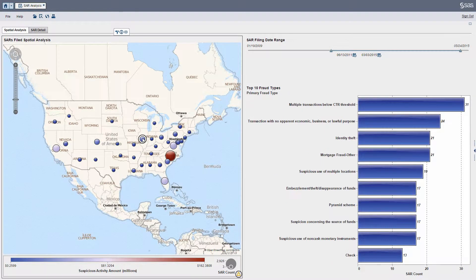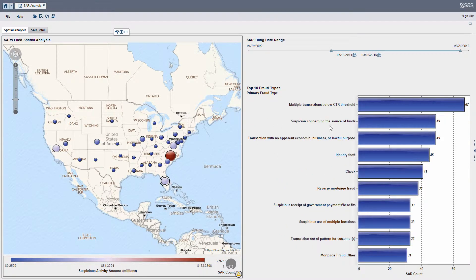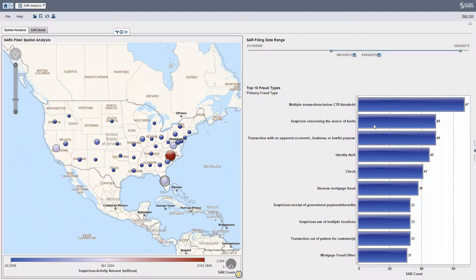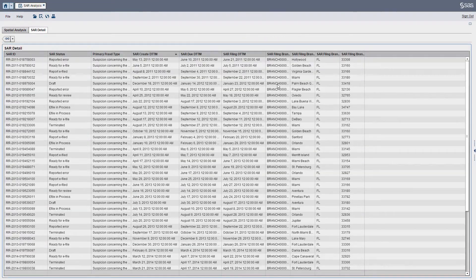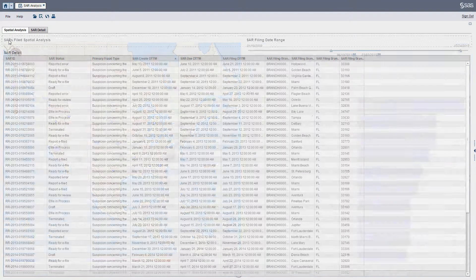I can highlight any state. Let's say we wanted to look at the state of Florida for this specific date range — I want to drill into the SARs that were filed for suspicion concerning the source of funds. I can double click, and here is a detailed listing of the SARs. From here I can export, print to PDF, or go back and have some more fun.